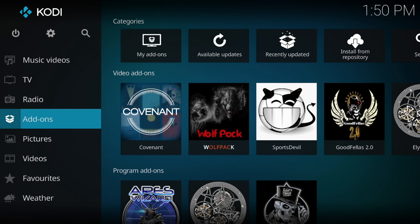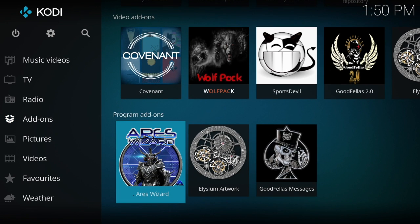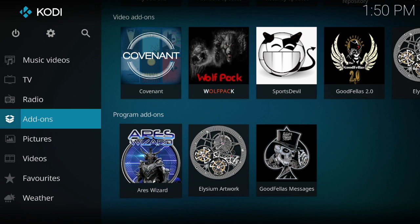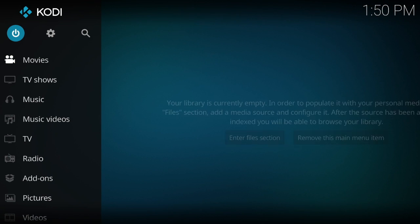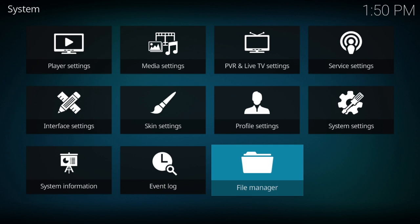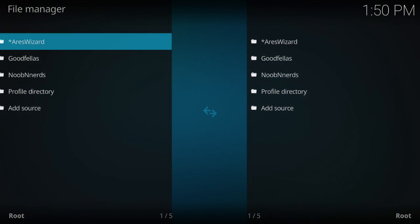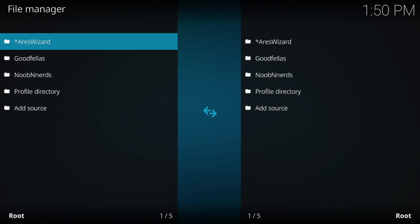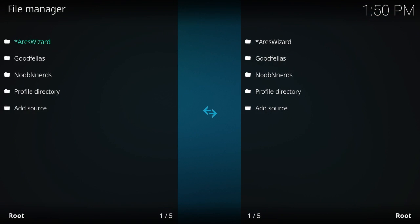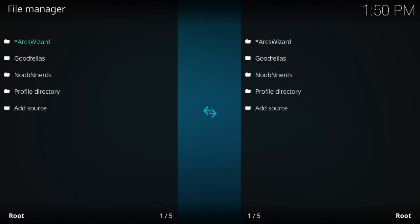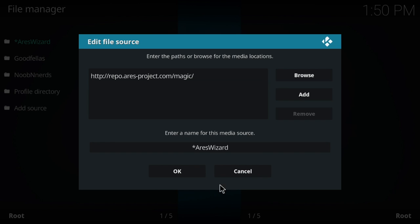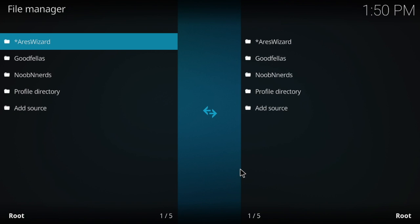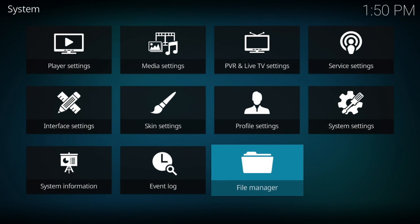You have to do it through the Ares wizard. So for those who don't know how to get the Ares wizard, I'll show you the link address. What you need to do to input that: first thing you need to do is go to system settings.